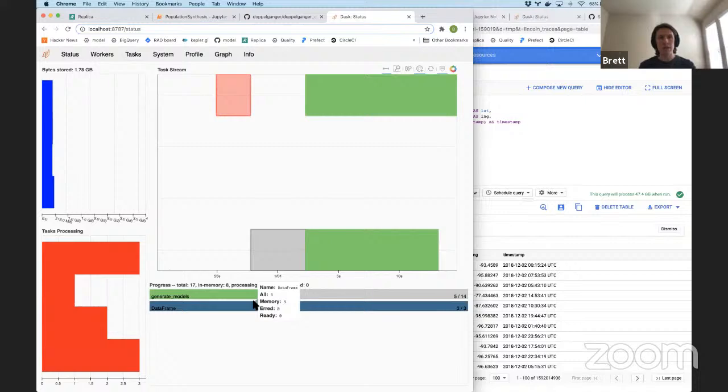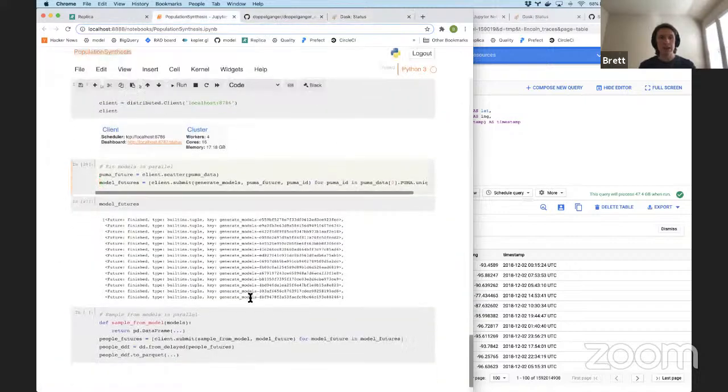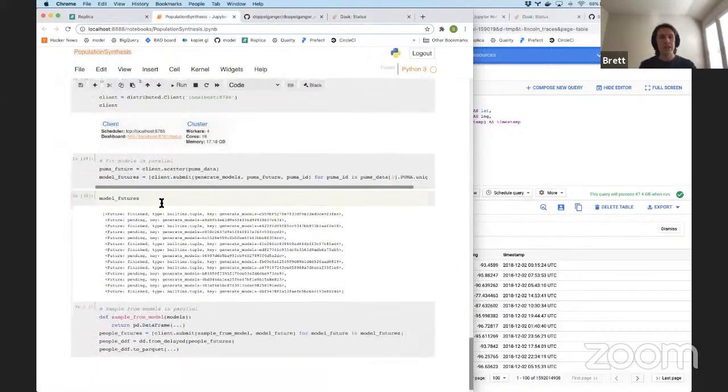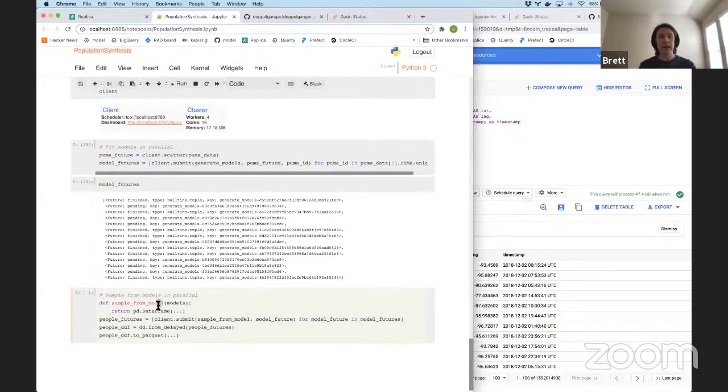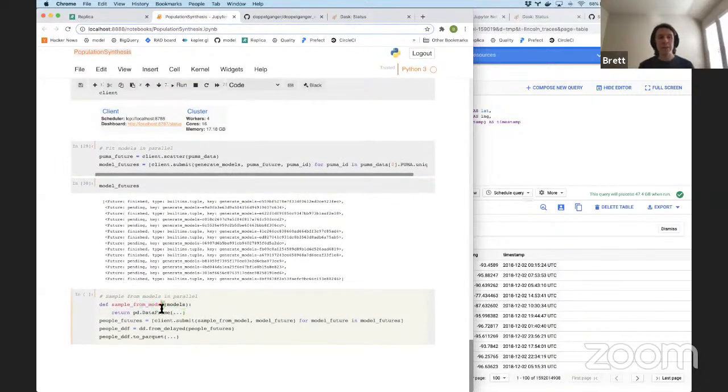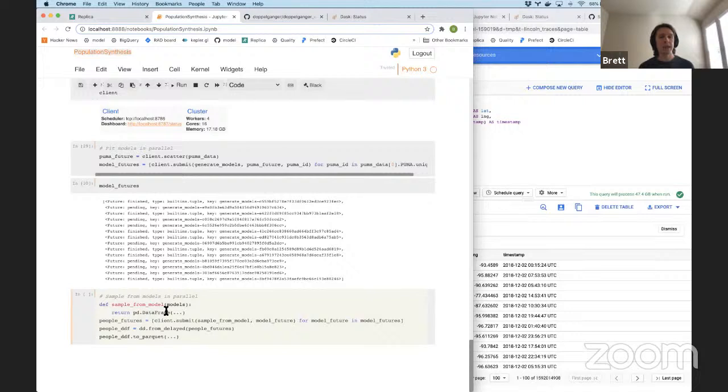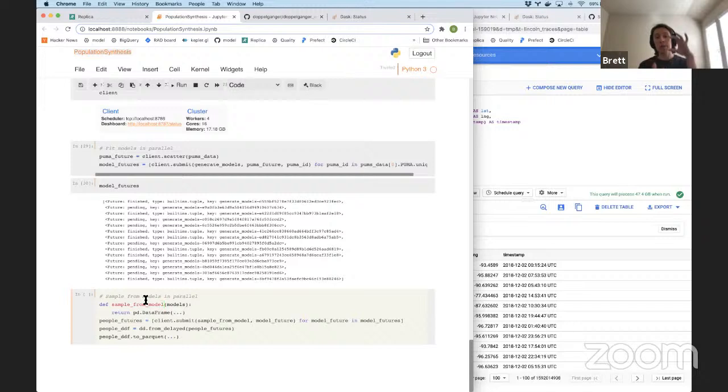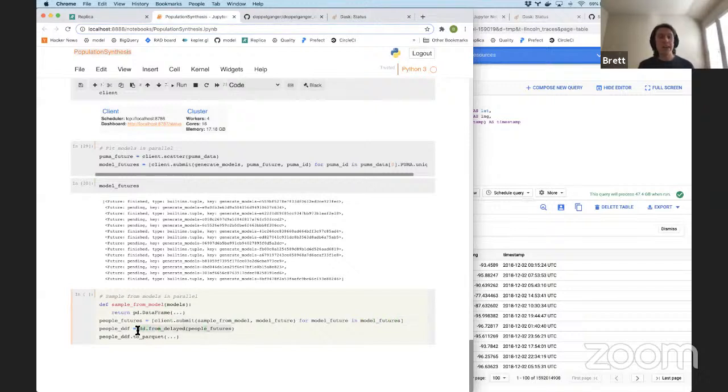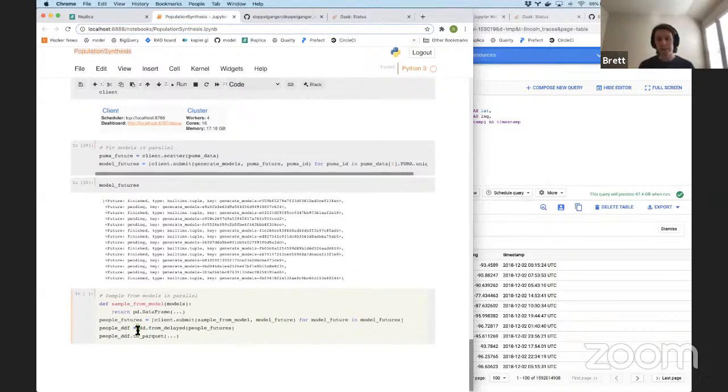And I can take this function generate models, which I ran up here for a single Puma. And I can loop over all of the different Pumas in the dataset, submit a generate models function for each one. And if I pop over to my Dask scheduler, you'll see this is just 14 models. I picked a very small subset because I'm running on my laptop right now. But in theory, we can parallelize this to 330 million people in the whole US. And for every single census tract, build this network representation, which is a fairly sophisticated, heavy-ish weight model for every single one.